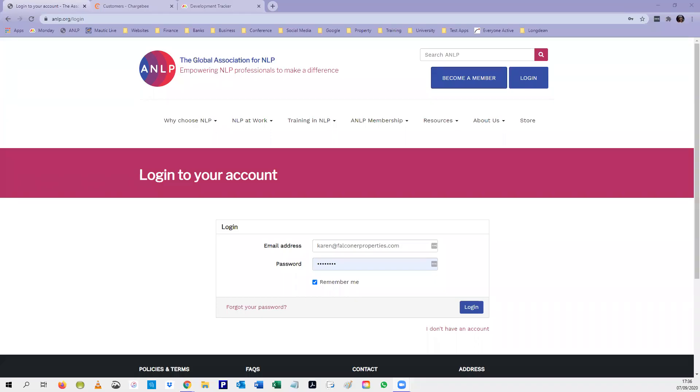Welcome to this ANLP members tutorial. In this short video I'm going to explain how to re-subscribe for ANLP membership if your membership has expired for more than three months.